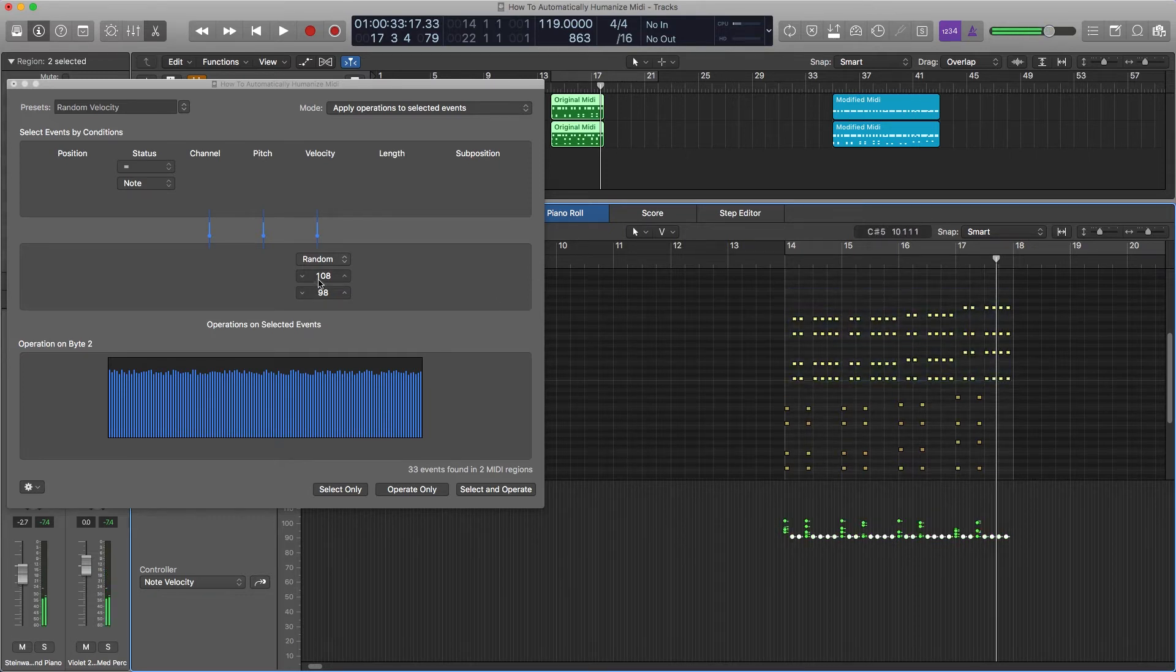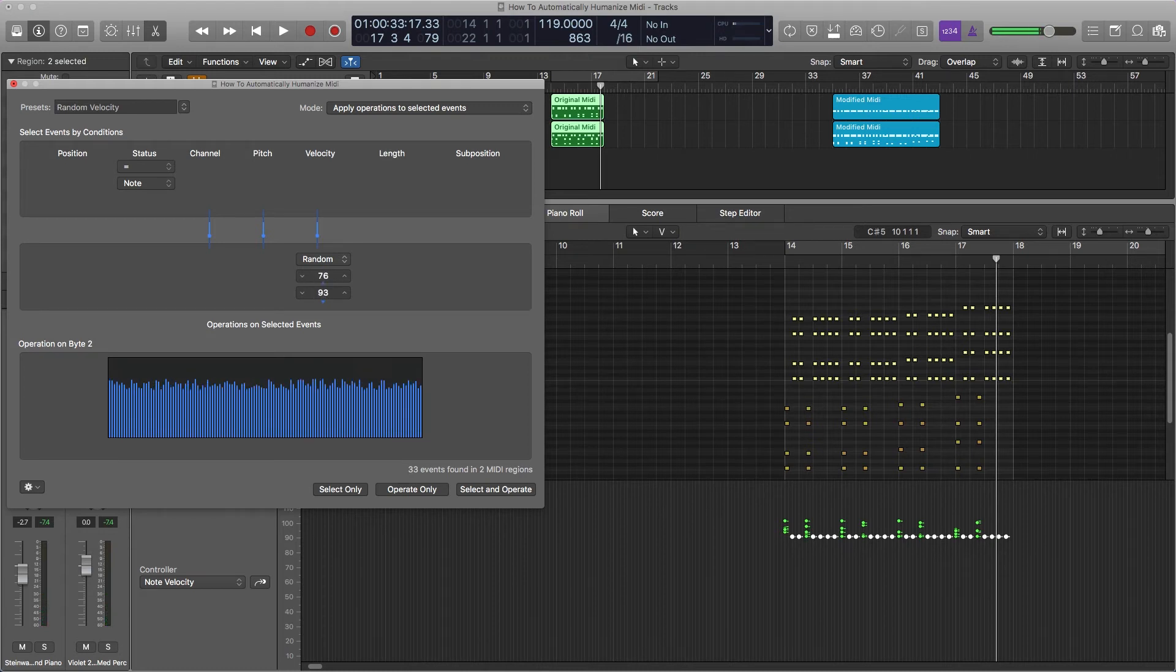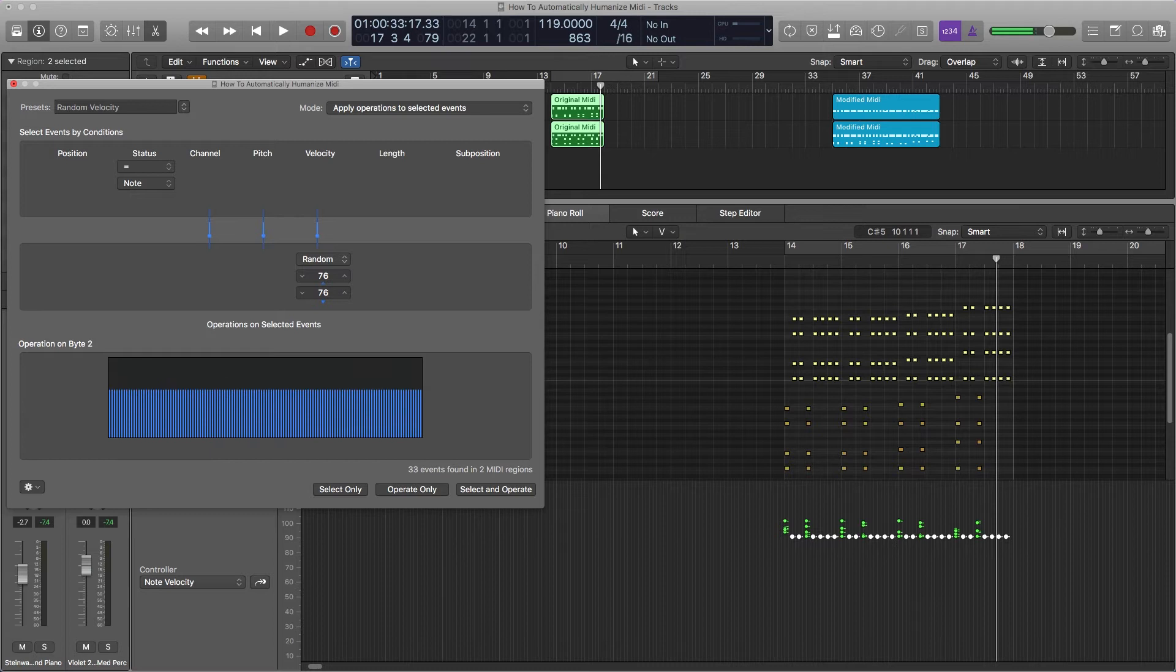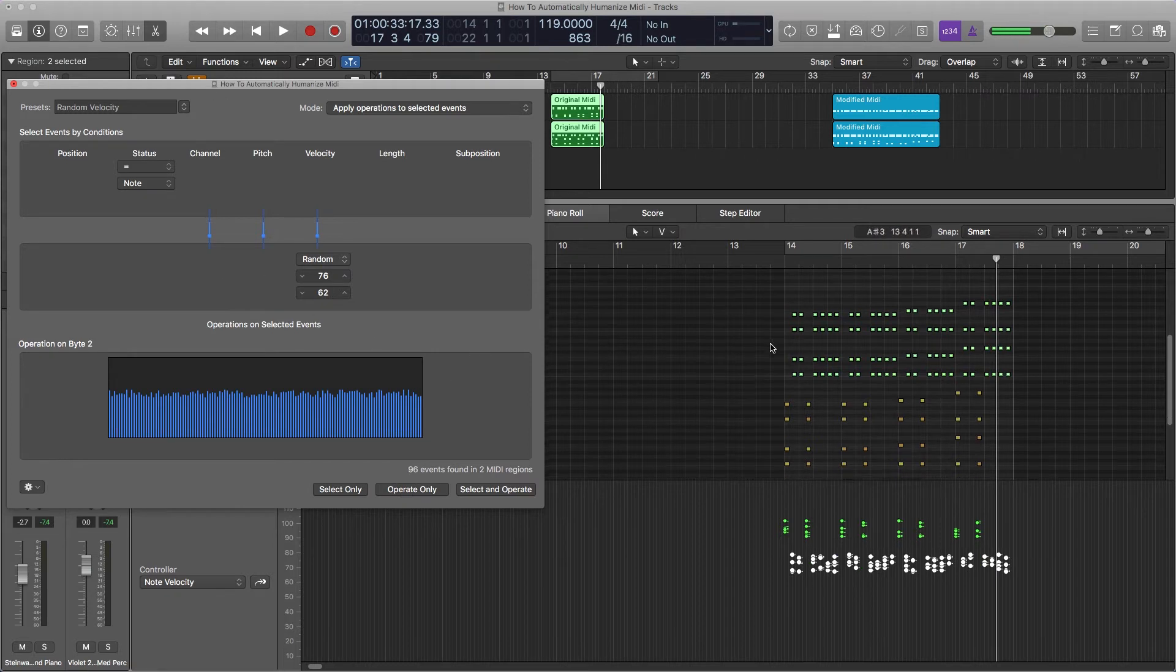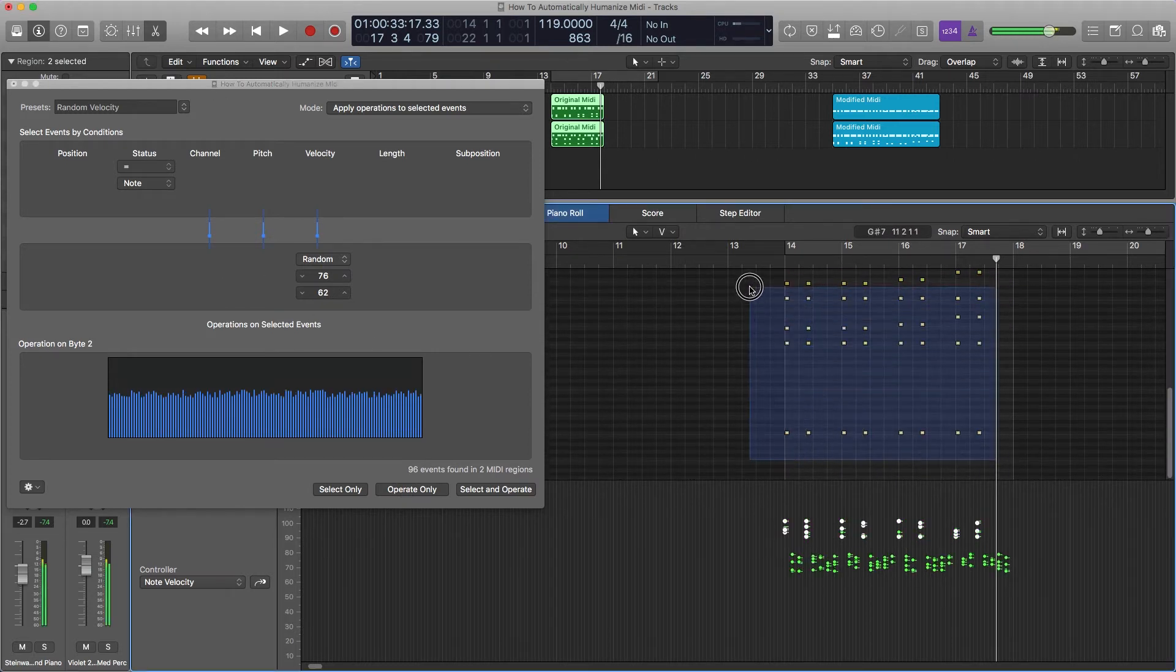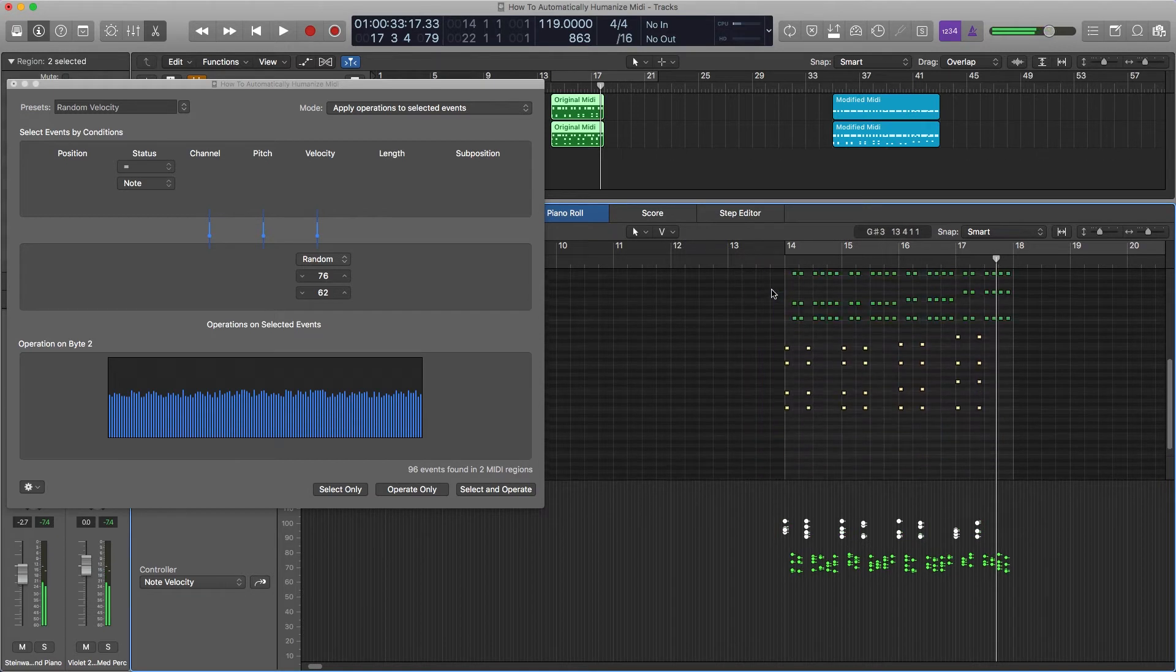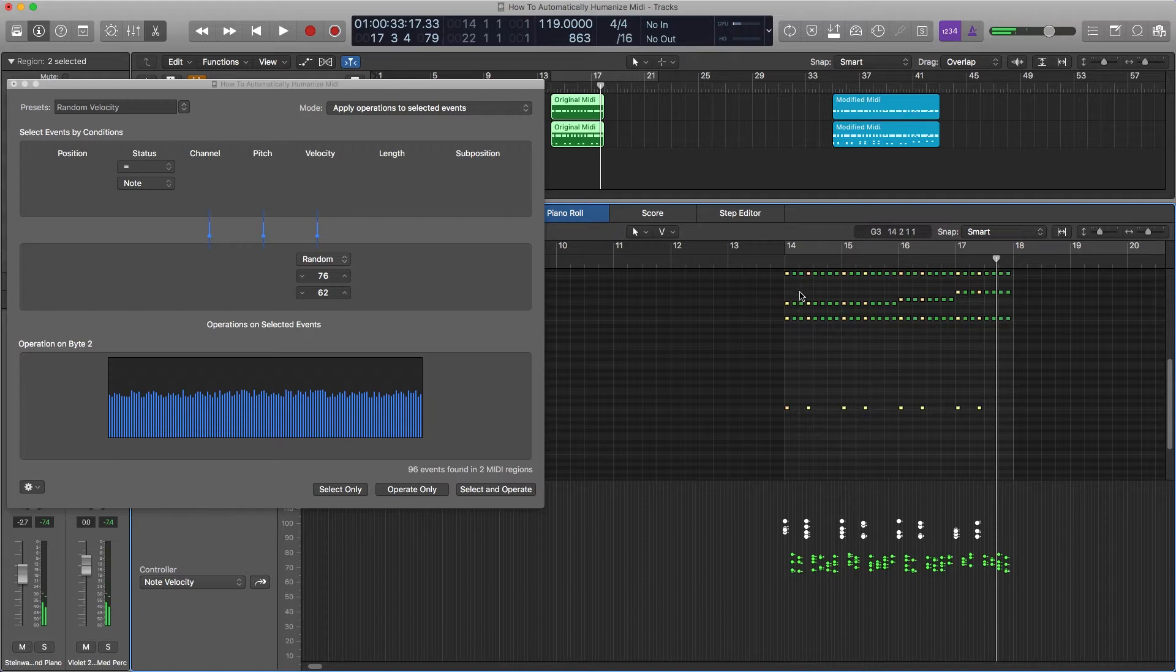Let's turn these down to have a random value between 75, 76 and let's do like 62. You just have to experiment here. I think we can grab all of this stuff. Bring it back up. Now let's listen.